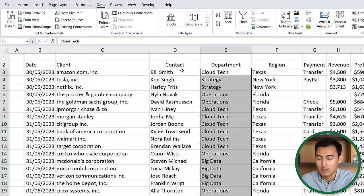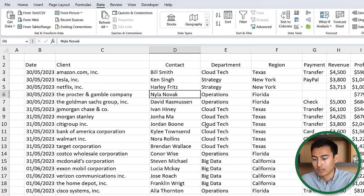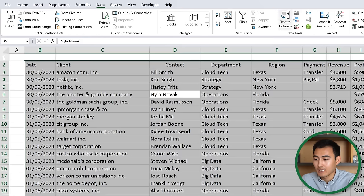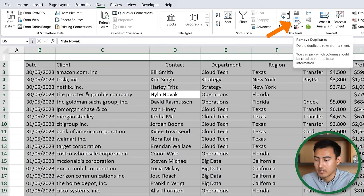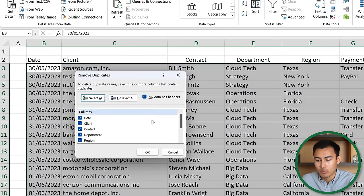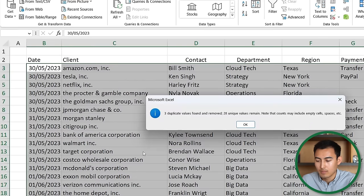Step six: before moving further, check for duplicate values. Select the whole table with Ctrl+A, go to Data, and click Remove Duplicates. Confirm that the data has headers and hit OK. It found and removed three duplicates.